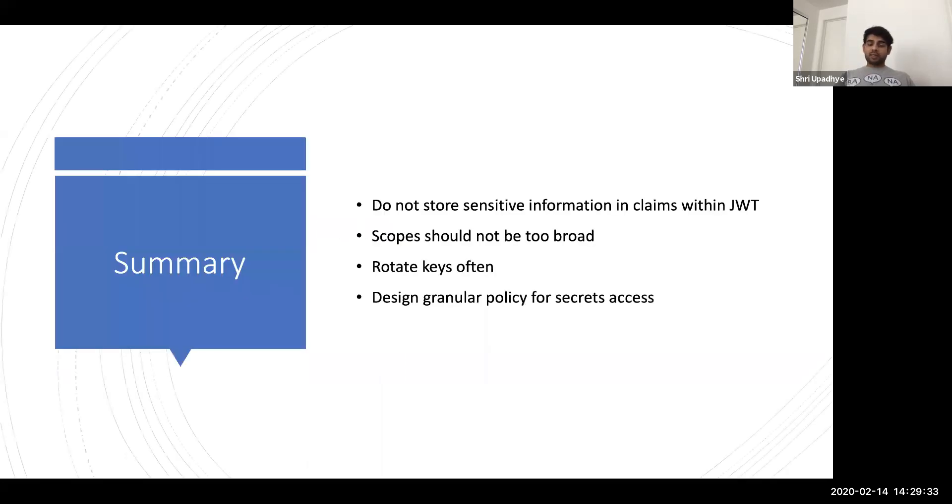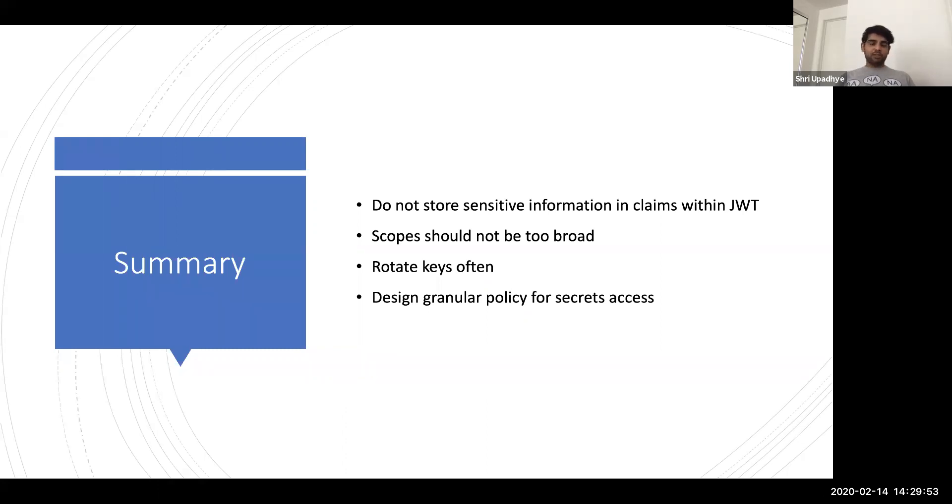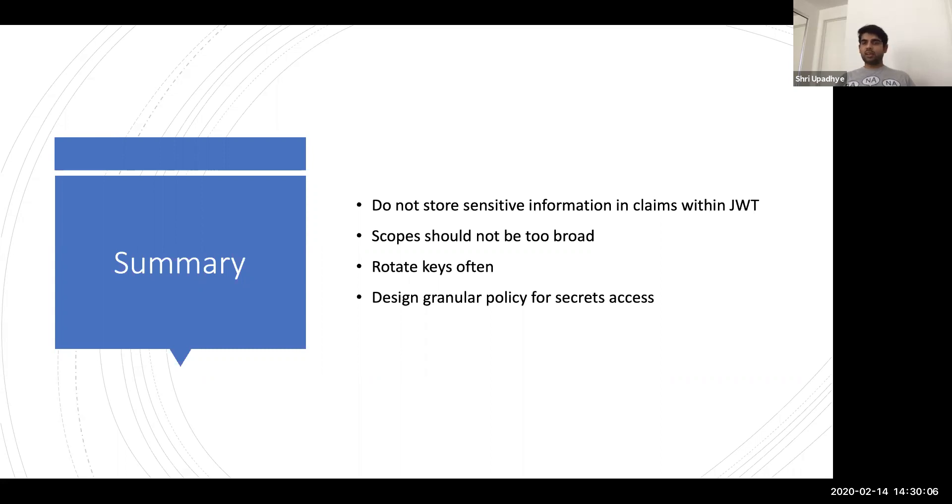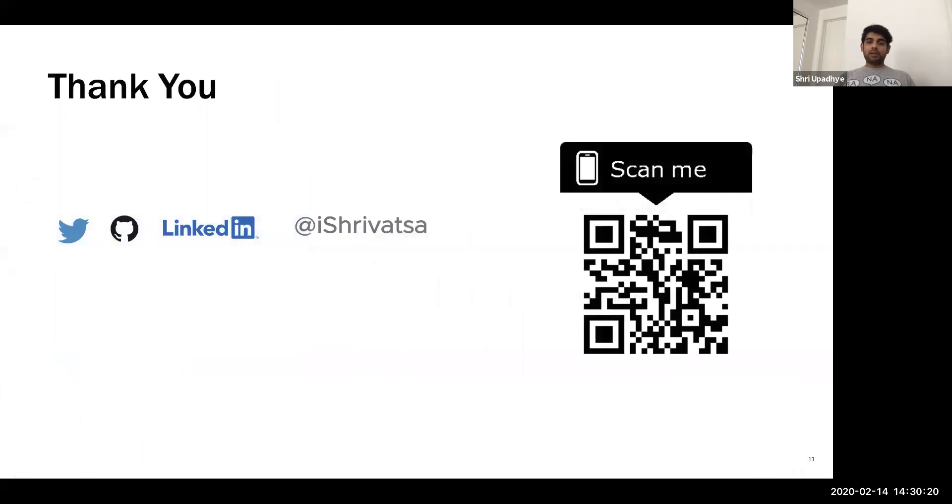And in summary, first of all, do not store sensitive information in claims within JWT. It's just base64 encoded. Scopes should not be too broad, because scopes will tell what kind of information I can get from that app. If it is too broad, then your customer data might be leaked. Rotate the keys often, there's always a best practice to avoid any kind of scenario where the keys or secrets might have been compromised. And design granular policies for your secrets access. Do not give unnecessary access to all the secrets where it is not necessary. Some people don't need database credentials, while others might need SSH keys. So think through that and combine them into groups and design your policies.